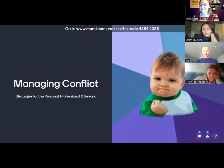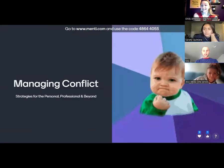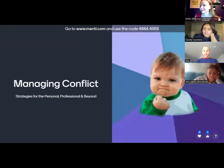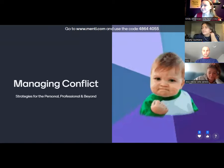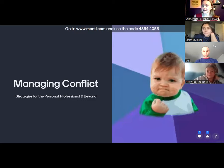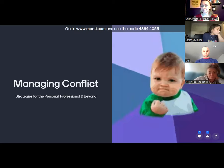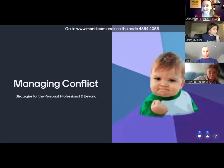Welcome, everyone. I'm really glad that you're joining us. It's a Monday night at 6pm — you all are rock stars. We are here for Managing Conflict: Strategies for the Personal, Professional, and Beyond. It is one of the six workshops for the SHAPE Mini Certificate. If you're interested, go to shape.colostate.edu.